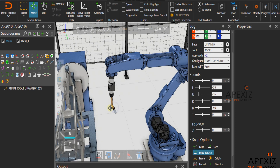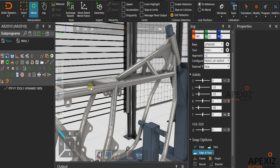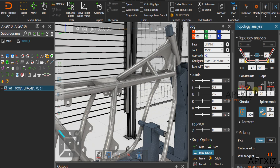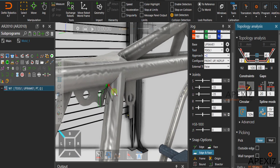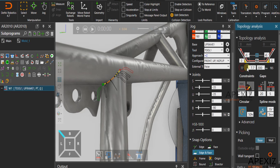To get started, create a new sequence with any desired name. To create a weld path, select the path tool in the program editor and enter the desired weld length in the topology analysis tab. The cursor then goes to surface picking mode. Hover the cursor on the workpiece and click a desired location to see the preview of the weld path. Adjust the weld length in topology analysis and click apply to create the weld path.